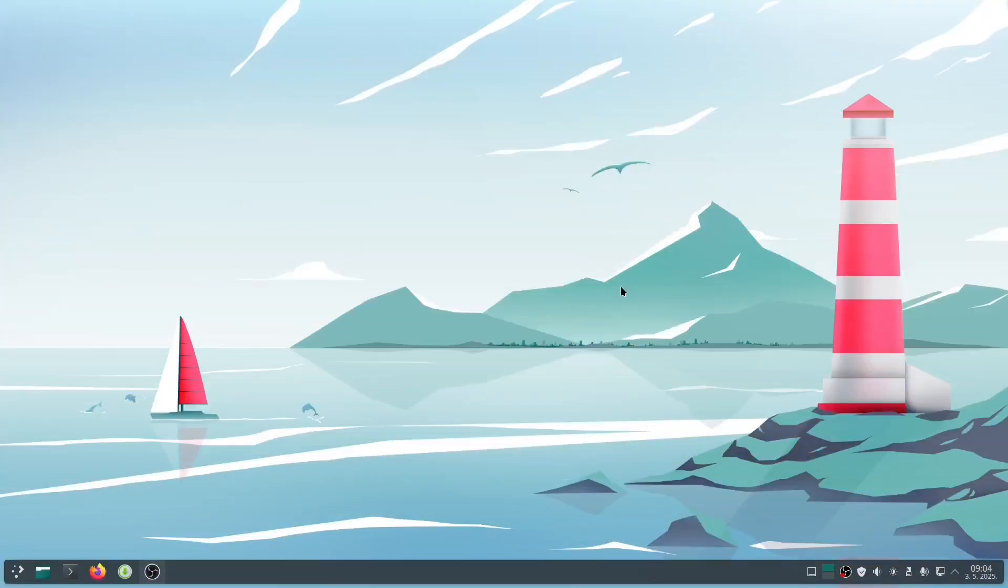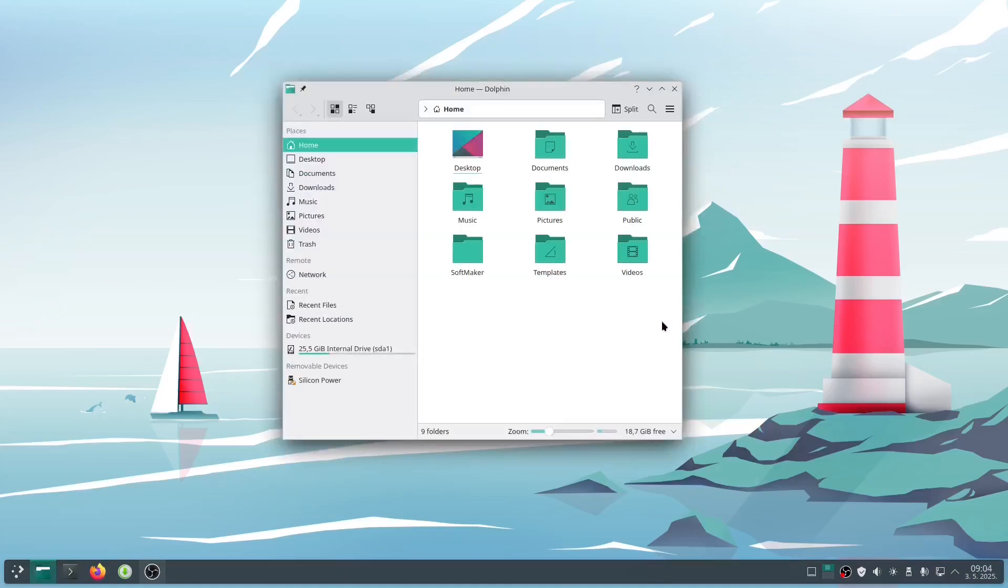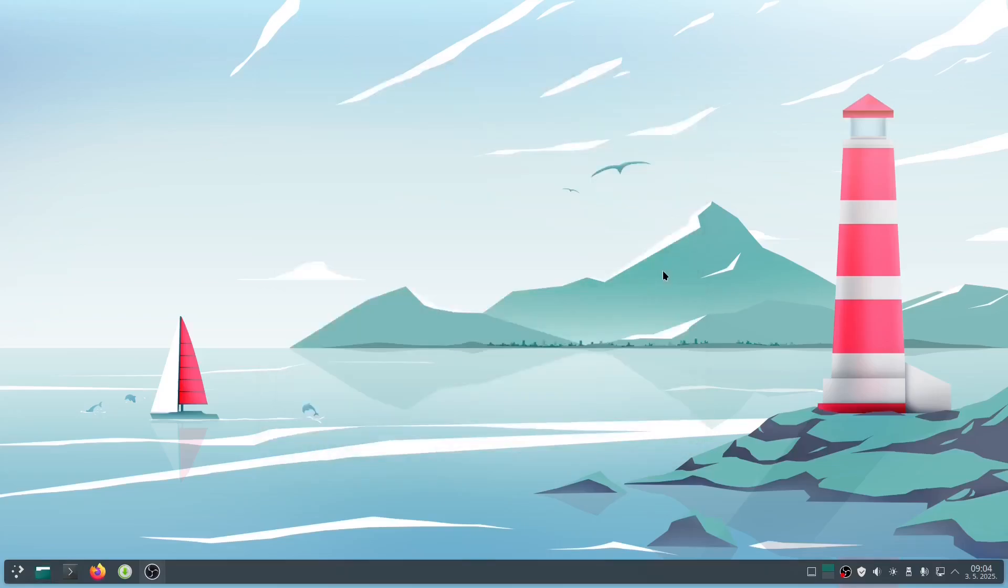Linux today is a completely different beast than it was even just a few years ago. If you tried it 5 years ago, you'd find it noticeably improved now. These days, Linux can help you hit the ground running right from the start.